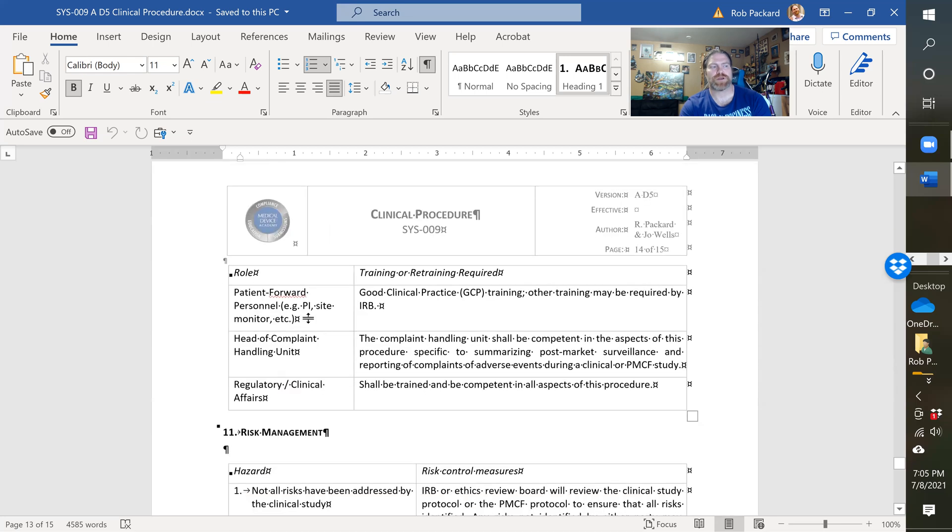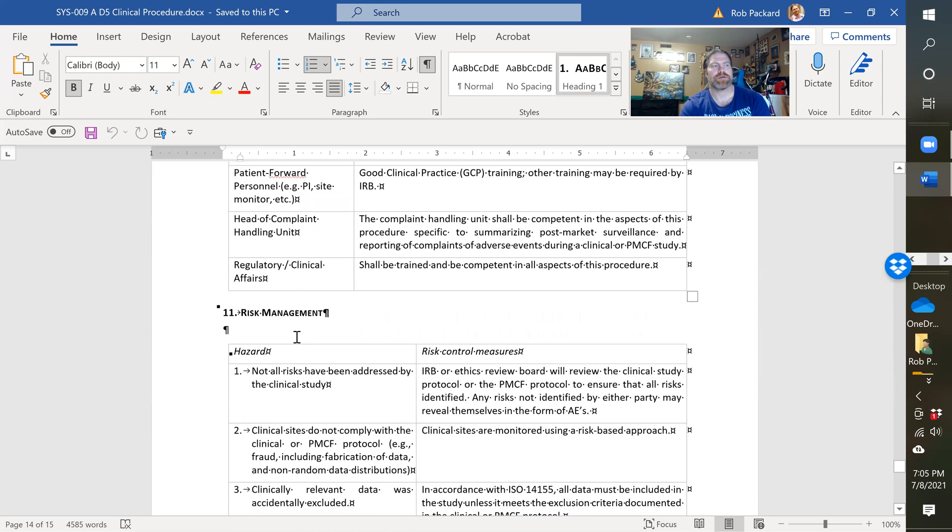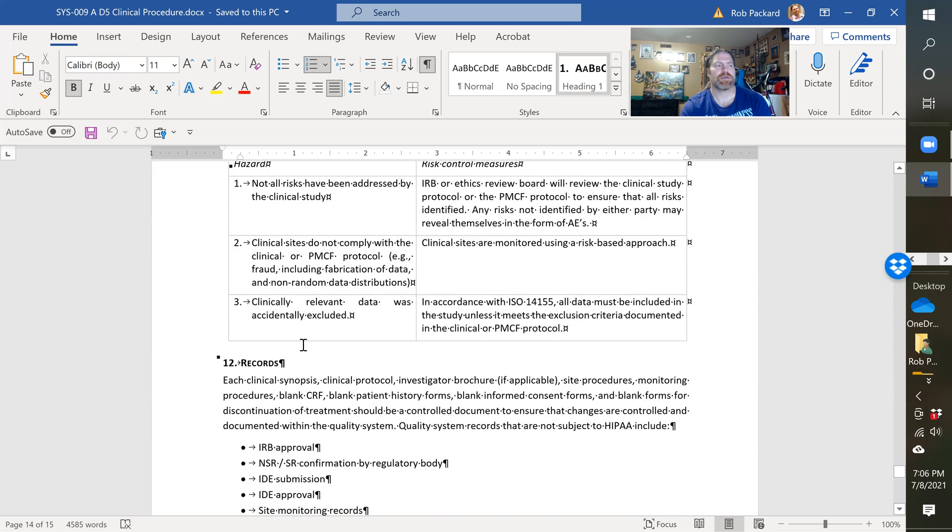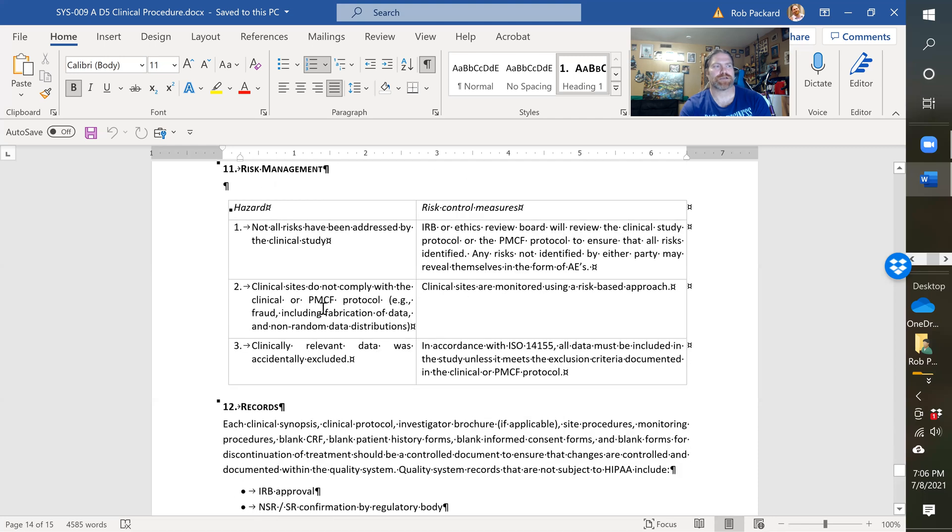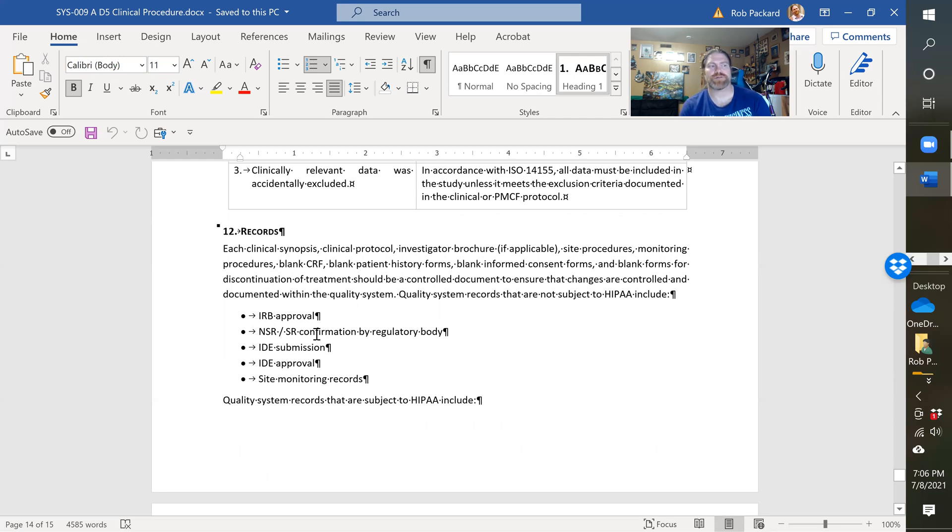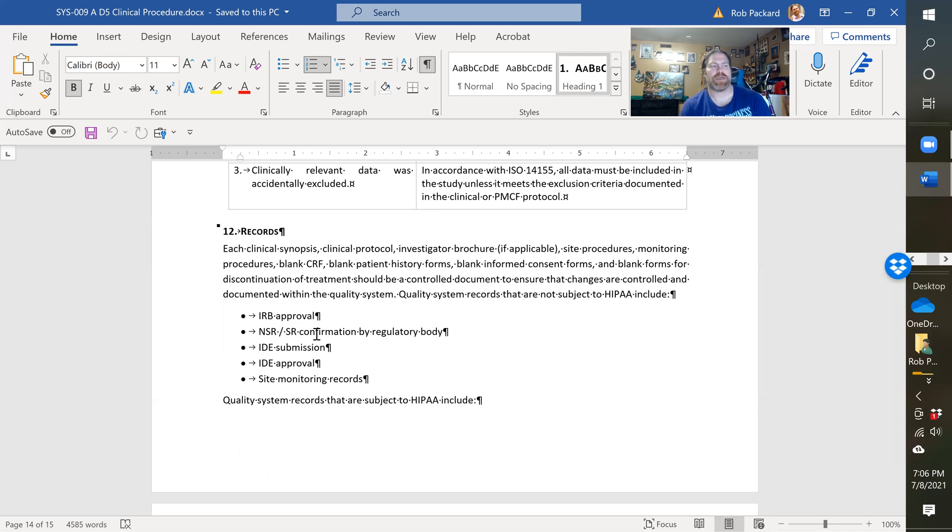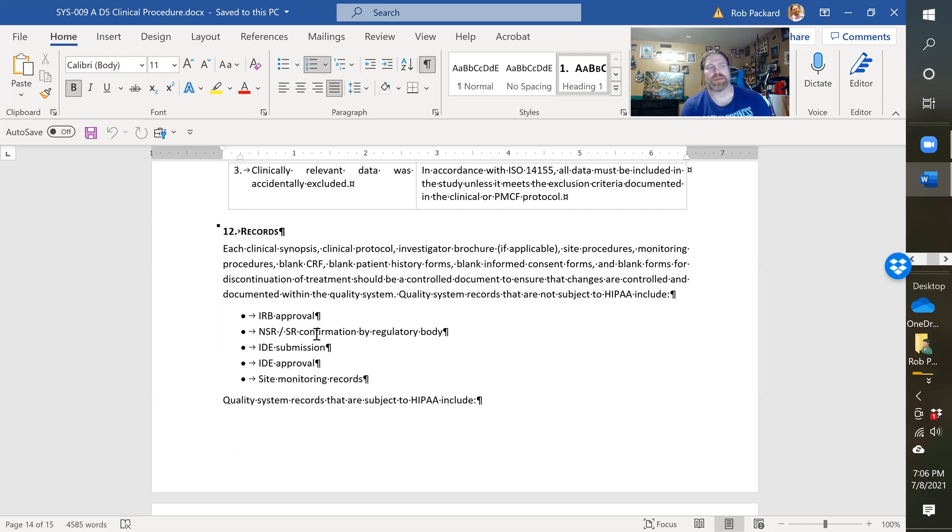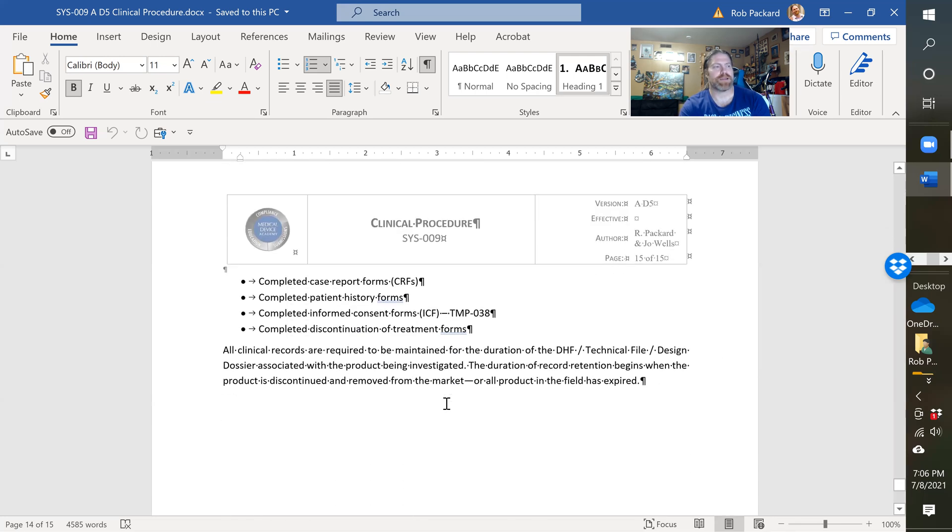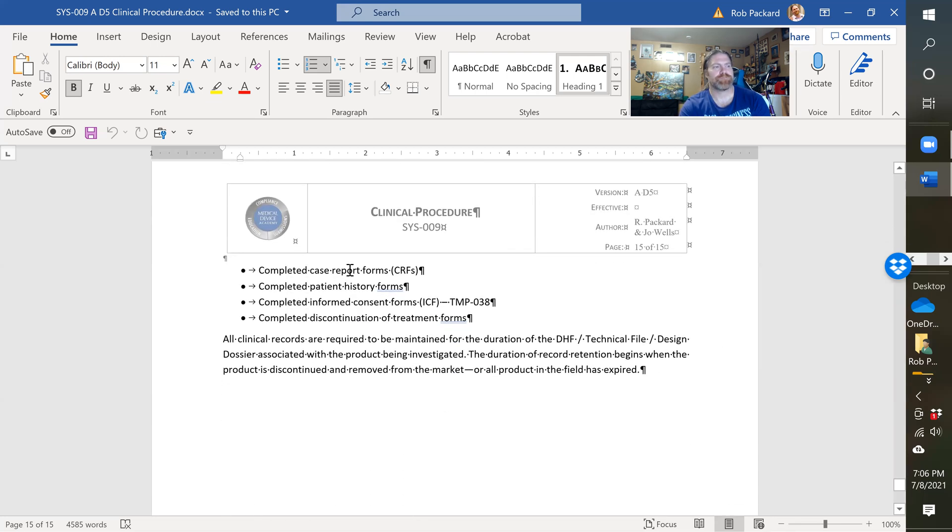It's really looking for compliance with this procedure. Then we have training and retraining requirements, risk management - all our procedures have a risk management section. Then we have the records: IRB approval, NSR/SR (non-significant risk, significant risk determination), IDE submission, IDE approval, site monitoring records, and HIPAA compliance. You would have several documents required for HIPAA compliance.